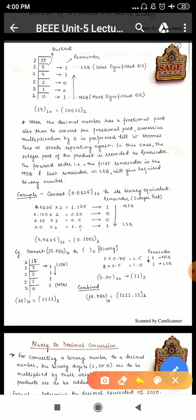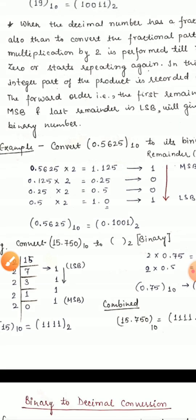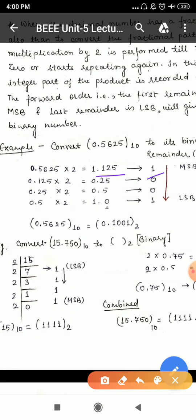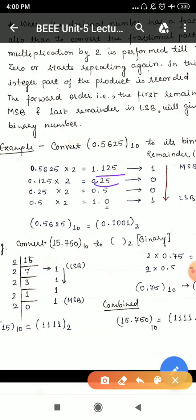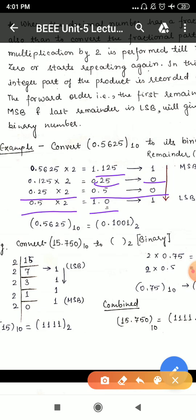There is an example here. Convert 0.5625 (subscript 10, decimal) into its binary equivalent. We multiply 0.5625 by 2. The integer part goes to the remainder — that is 1. The remaining fractional part is 0.125. We multiply 0.125 by 2 to get 0.25, remainder 0. Then 0.25 multiplied by 2 gives 0.5, remainder 0. Then 0.5 multiplied by 2 gives 1.0, remainder 1. We stop successive multiplication because the fractional part is now 0. Reading the remainders top to bottom (MSB to LSB), the binary equivalent of 0.5625 is 0.1001.